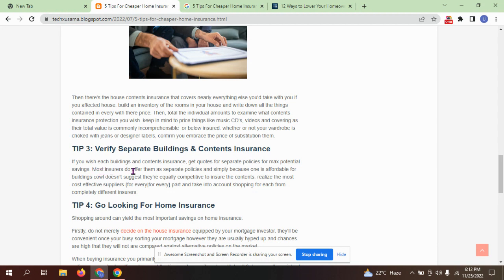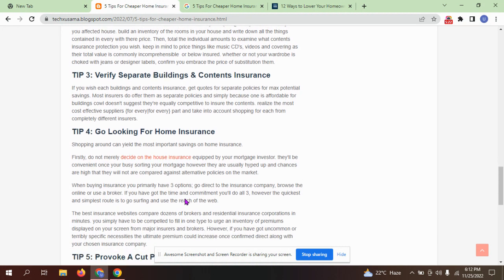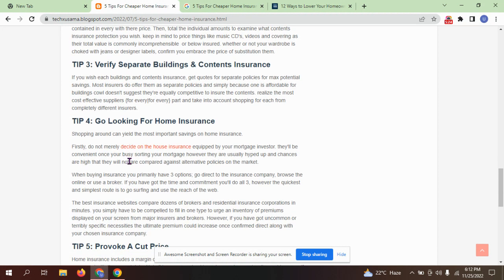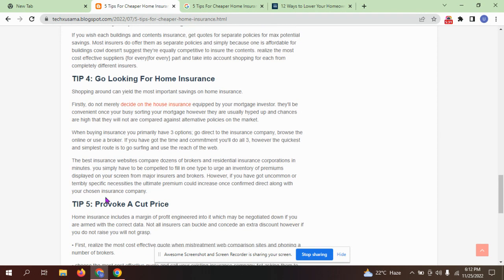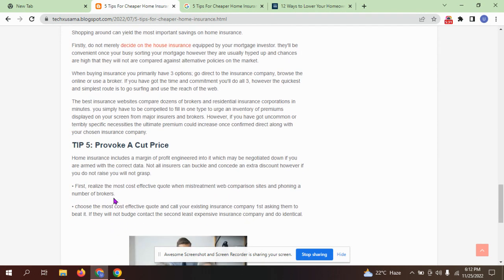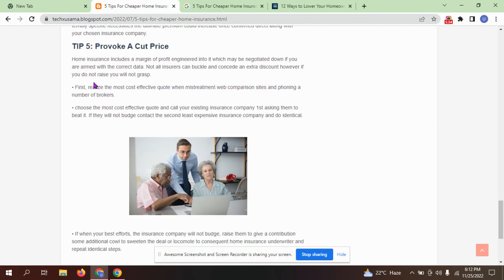Most insurers offer them as separate policies. Shopping around is the most important step for saving on home insurance. Look for the most cost-effective quotes, then use web comparison sites and follow a number of brokers.